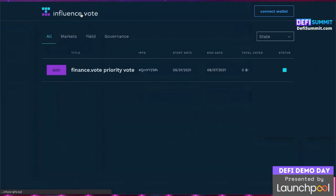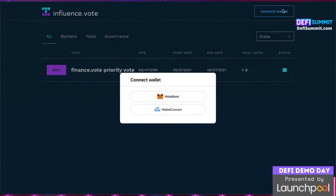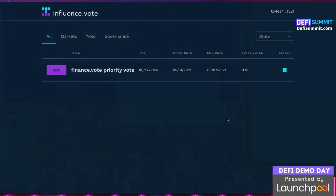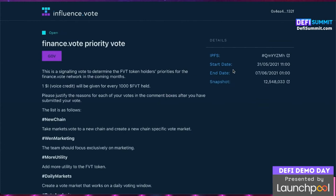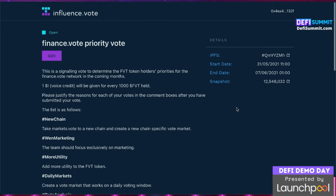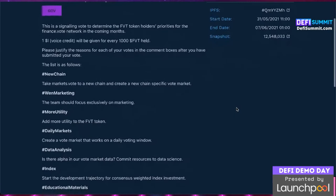Up next is influence.vote — our second-layer governance system that uses both NFT and token-gated decision making to build high signal-to-noise dialogue about anything DAO participants want to discuss. It's decentralized content curation that allows creators on the internet to turn their feeds into DAOs. Here we can see a vote on the next roadmap priority, allowing token holders and ID holders to have a say as to what the team focuses on next.